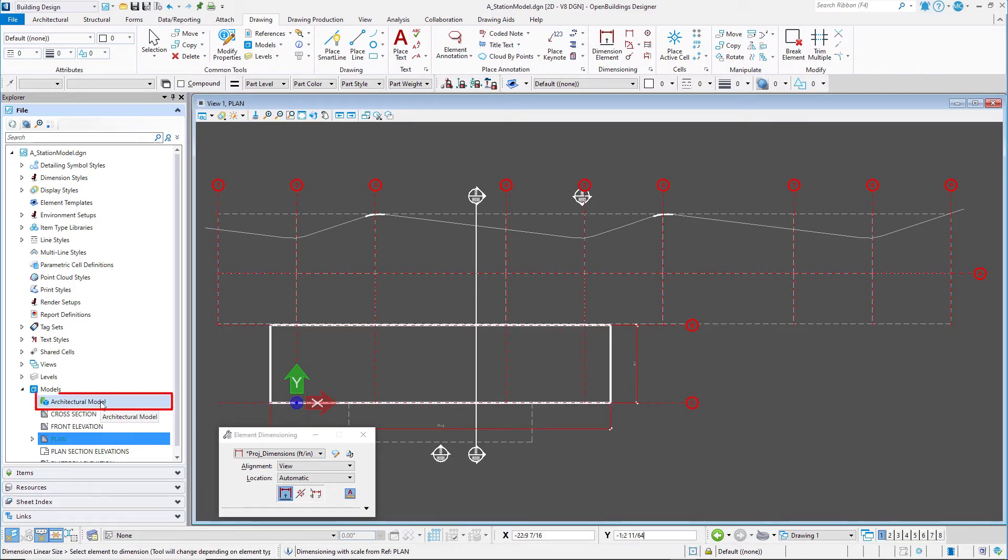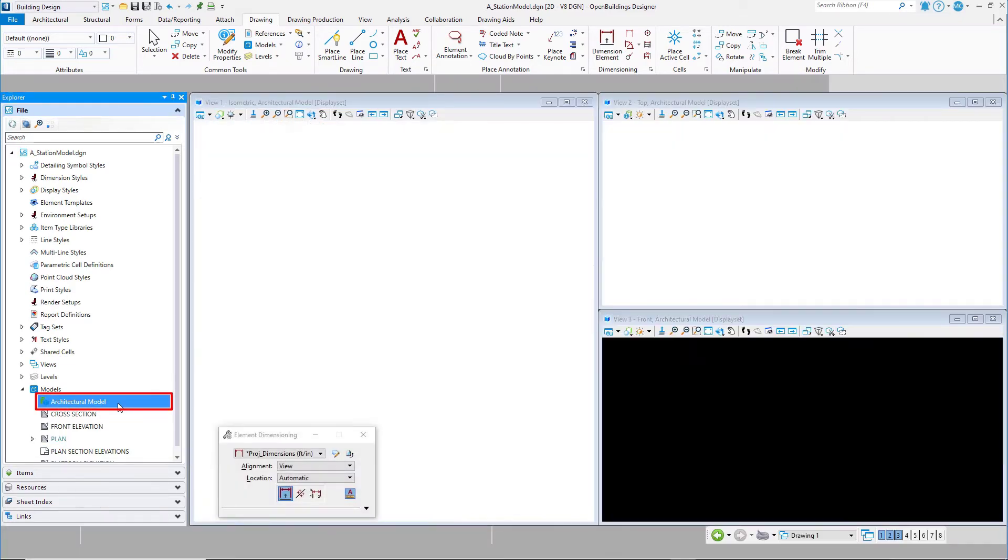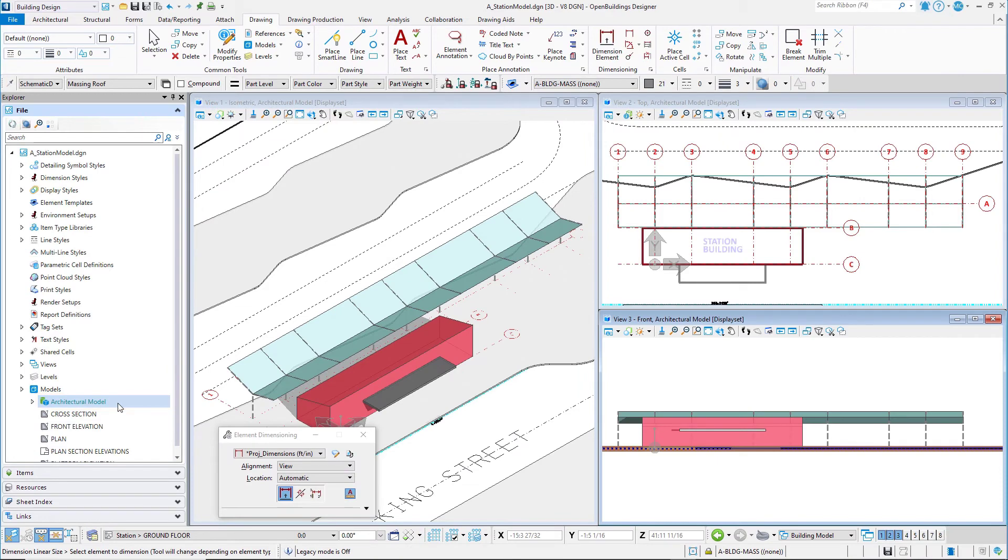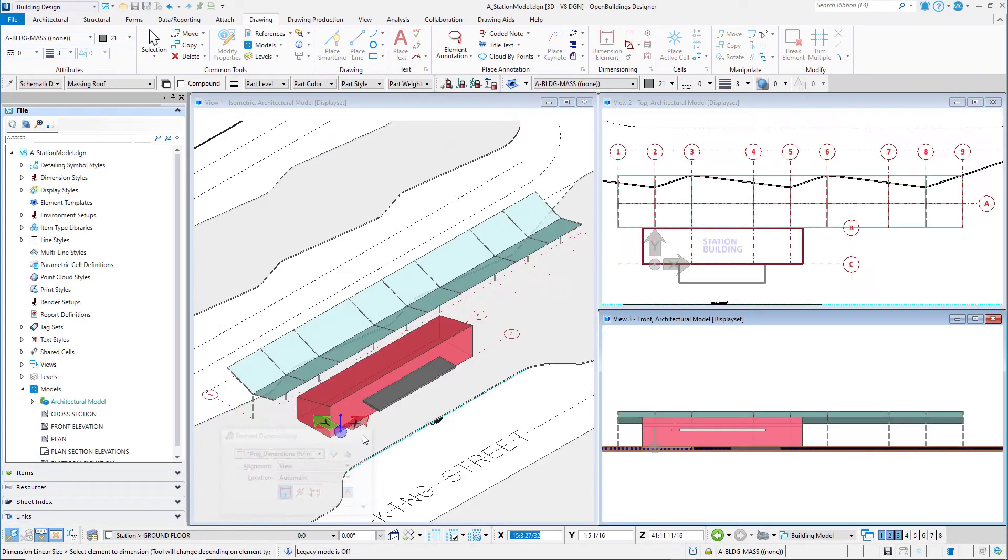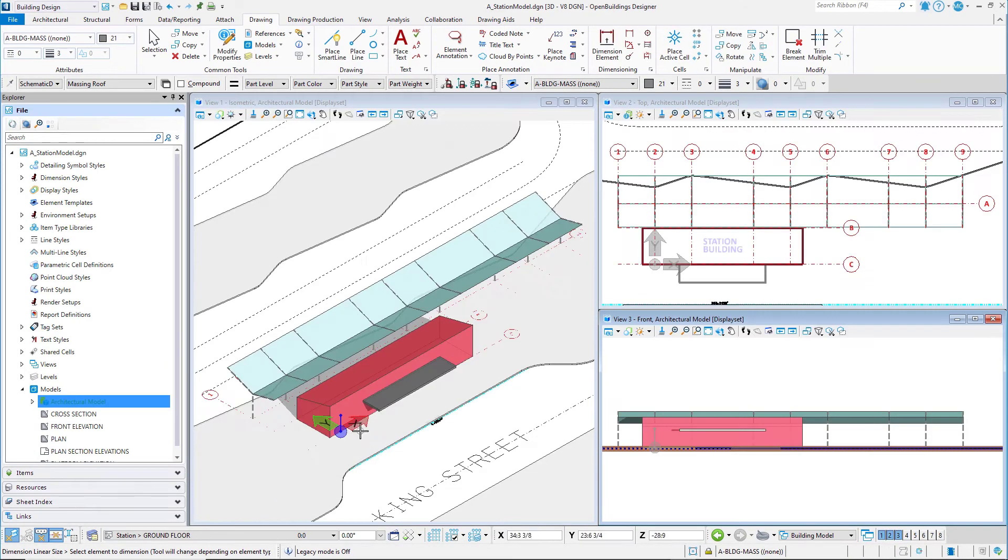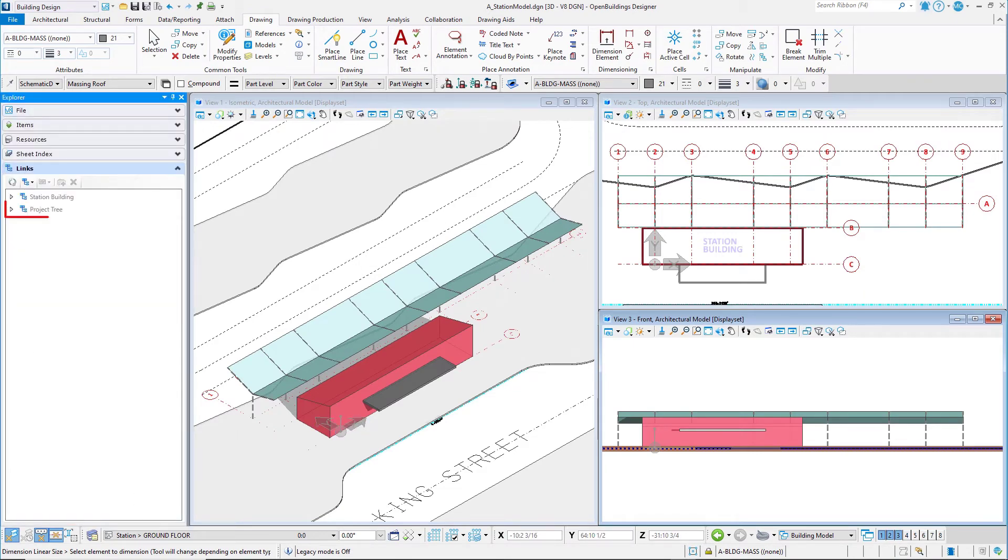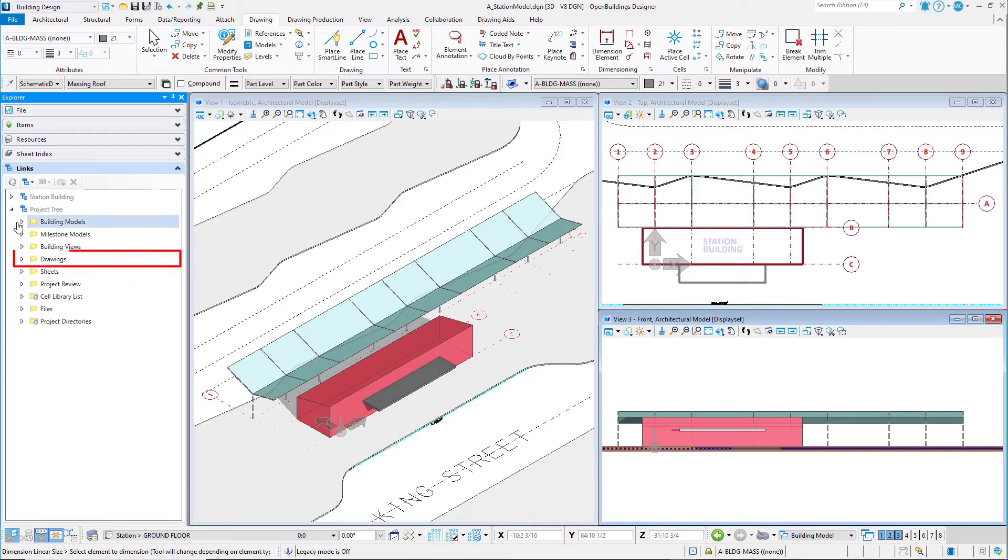Select the architectural model to navigate back to the 3D model. In the Explorer dialog, switch to the Links tab, expand the project tree to the Drawings folder, and expand All Drawings.